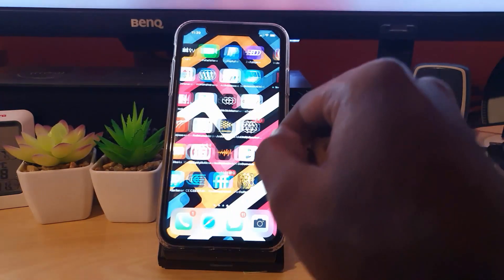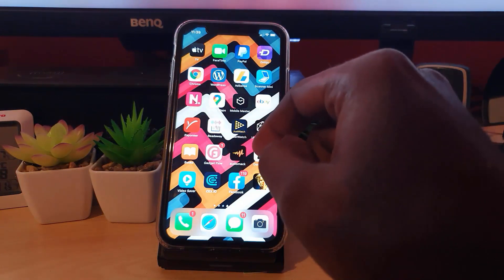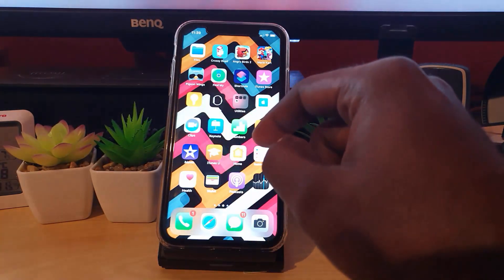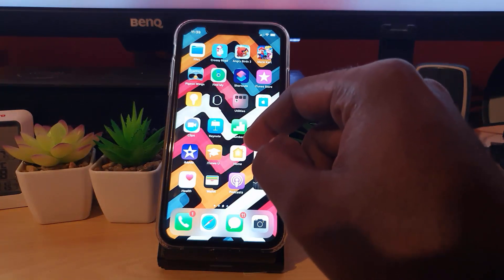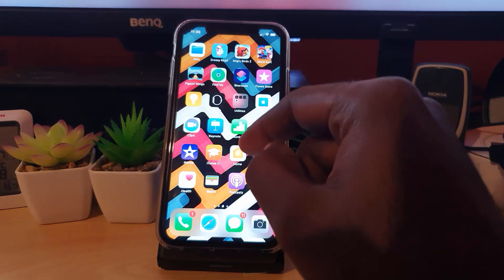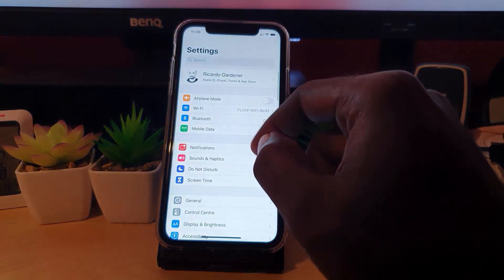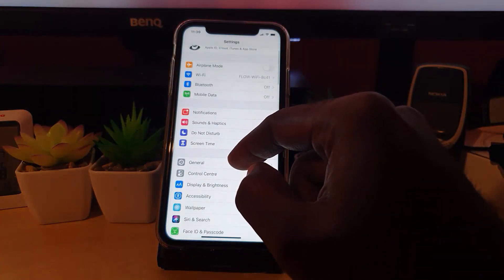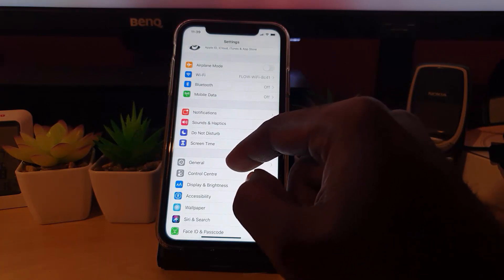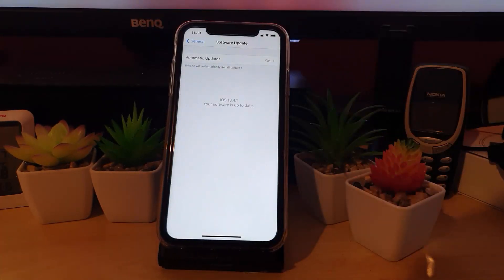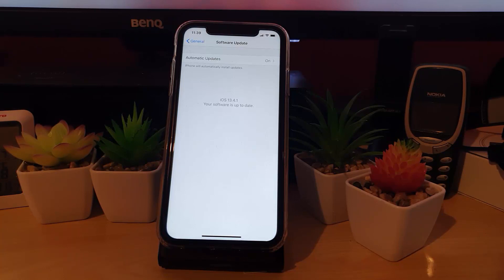The first thing you want to do is make sure that your device is updated to the latest version of iOS. If it's not updated, you might not get all the updates, as the latest updates might be tied to a newer iOS version. Go to Settings, then go down to General, then go to Software Update and check to see if you have the latest software update.